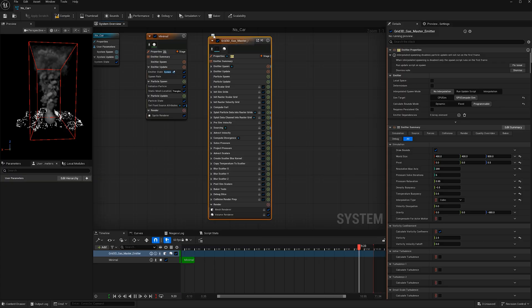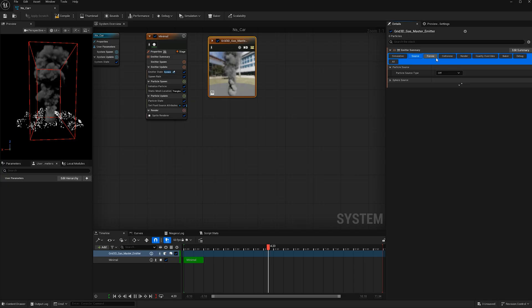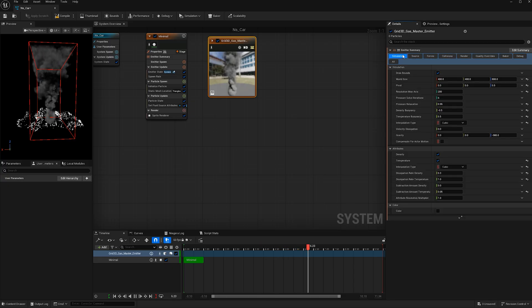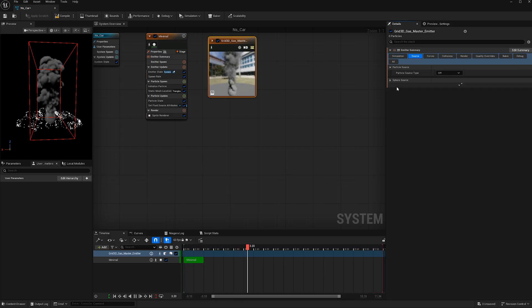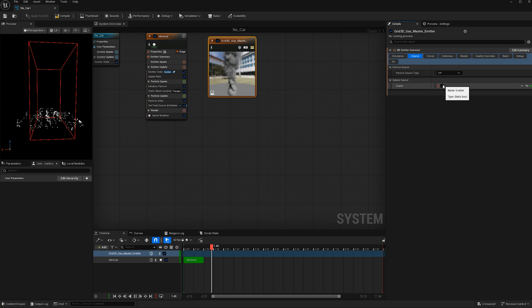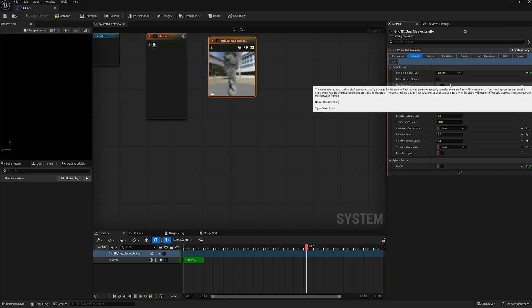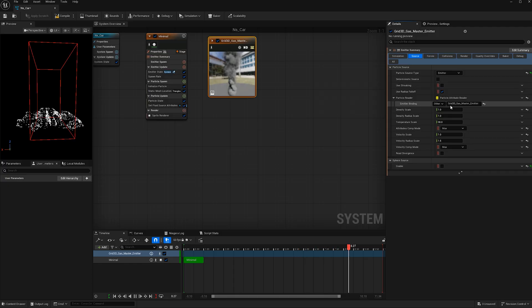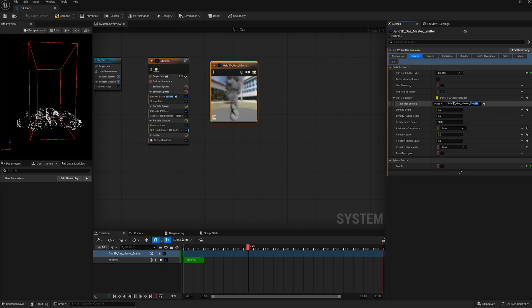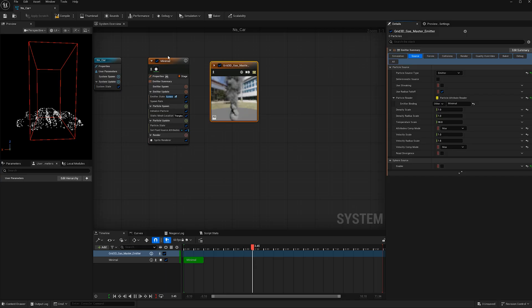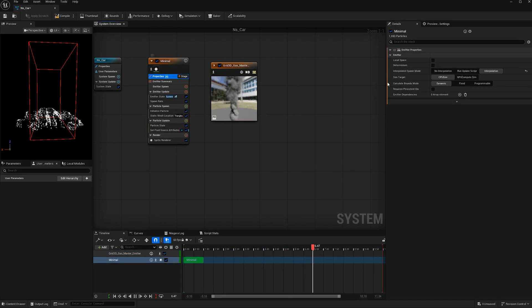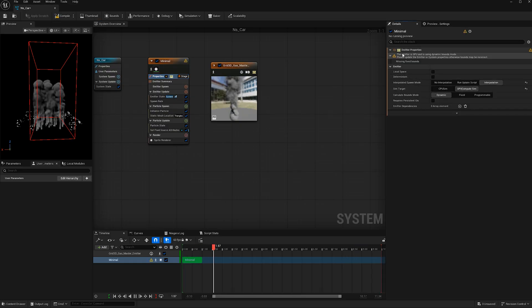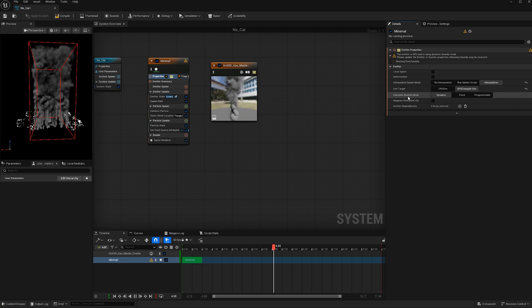This looks really confusing at first, let's just minimize that. The only thing we'll need from this particle we can just select from up here. Now let's attach this smoke to our car particles. Go to source. Let's use this dropdown menu for sphere since we will not be using this sphere. Turn that off and under particle source type change this from off to emitter. In this emitter binding, this is where we need to put the name of this emitter here. I'm going to delete this and put minimal, then hit enter. Right now we're not seeing anything because we need to go back to our minimal emitter, go to properties, and change the sim target from a CPU sim to a GPU sim. We're getting this little error here, and that means we need to change the calculate bound mode from dynamic to fixed.